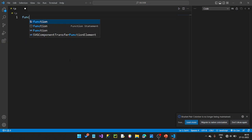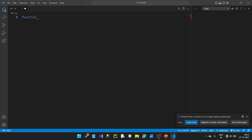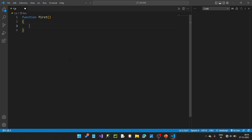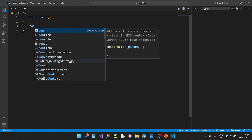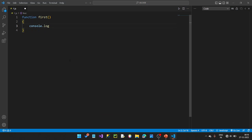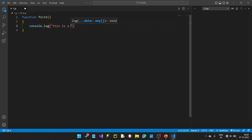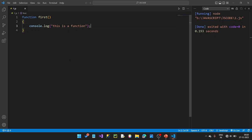So this is an example. We create a function called 'first' — F-I-R-S-T — with parentheses open and close, and curly braces open and close. Here we have the function created. In the middle of this statement, let's add console.log. If you define a function, it will not produce output until you call it.